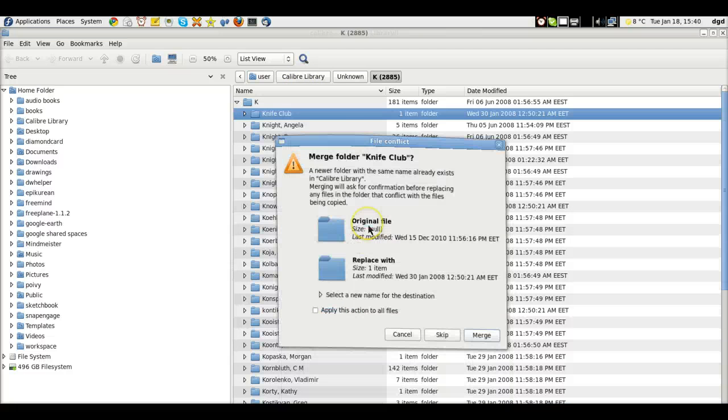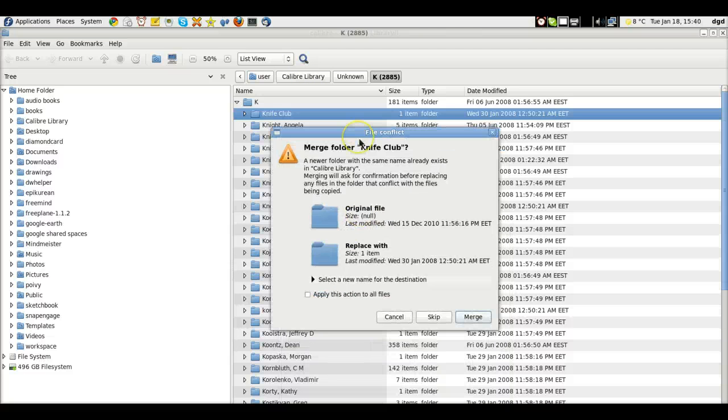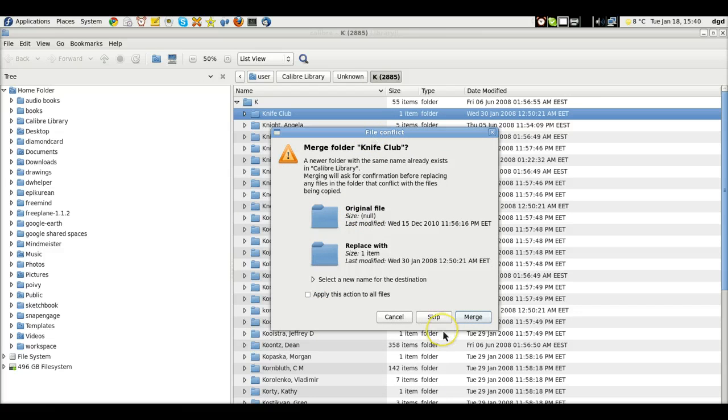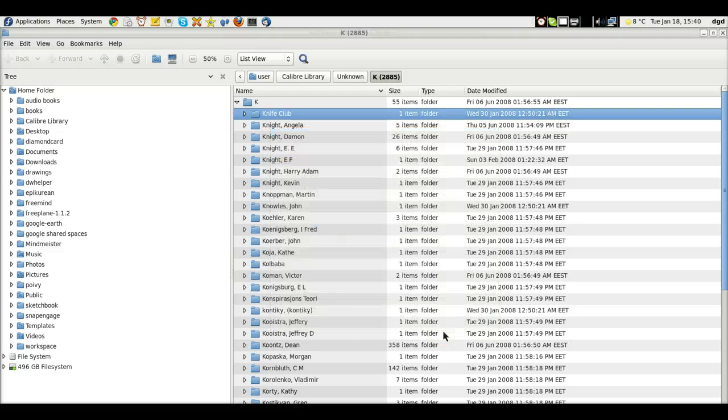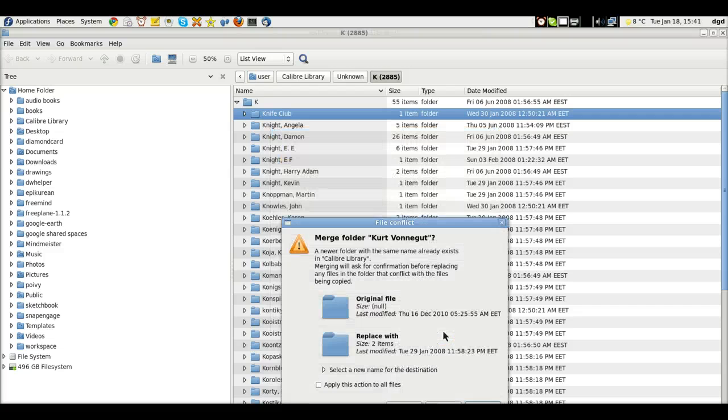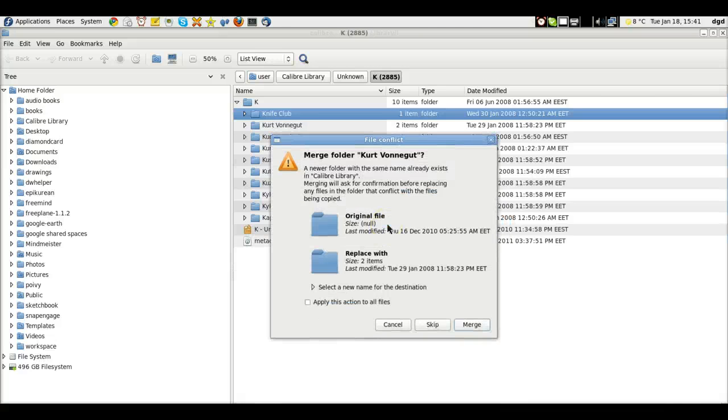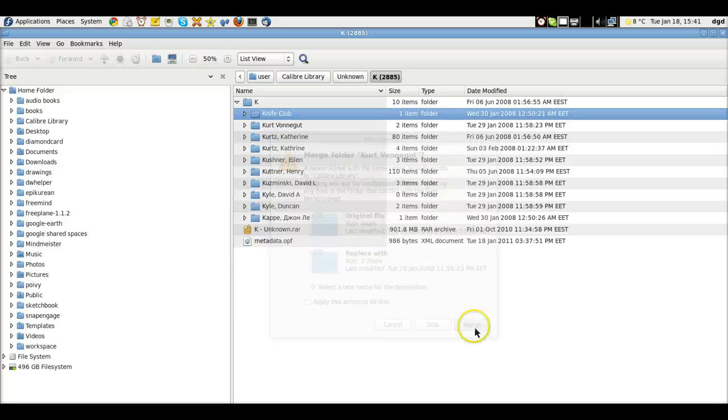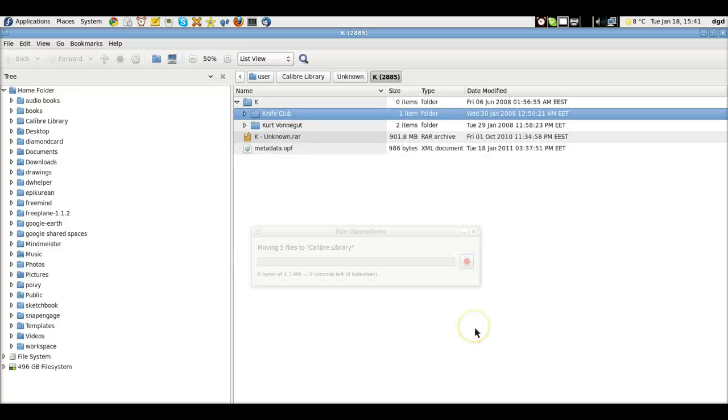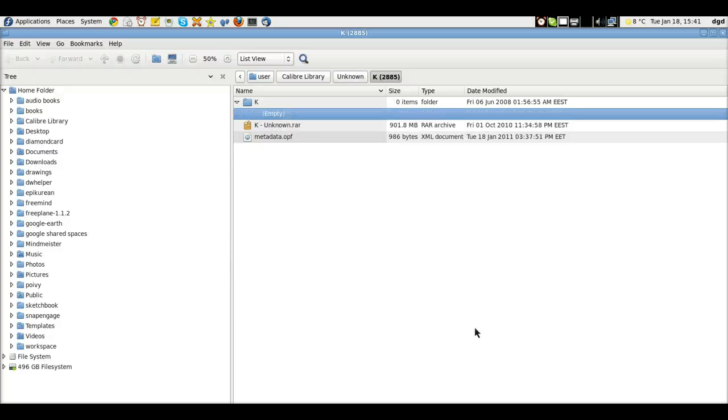And I'm just going to click and drag and drop them right into the Calibre library. And now we're going to get some conflicts. This is fine. I'm going to replace this. And merge. And we're going to replace with two items. Merge. And there it is.